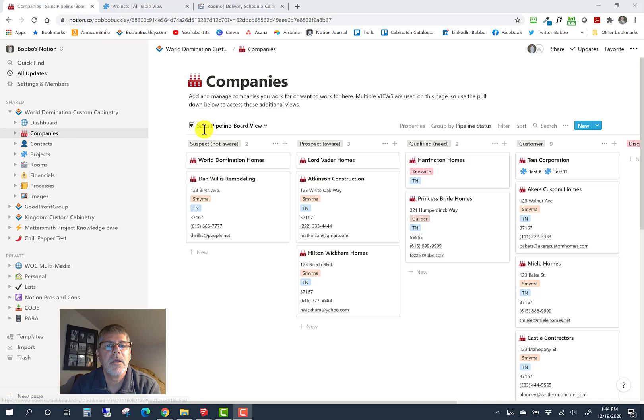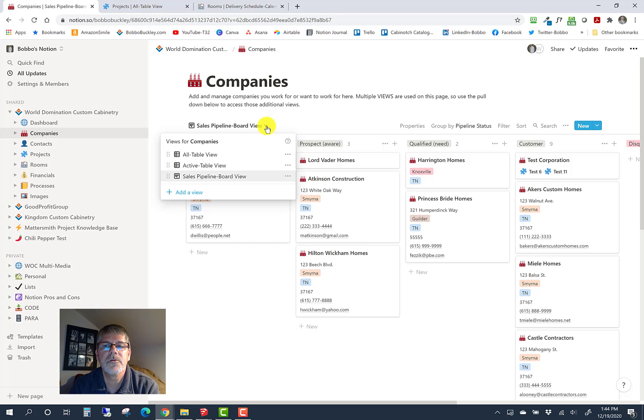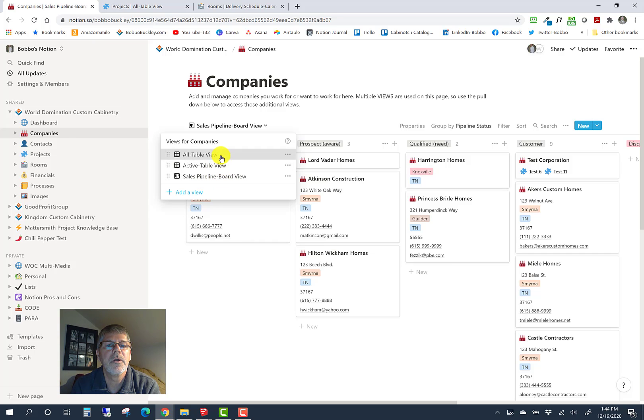You see here in the navigation on the left for the world domination custom cabinetry app, you have companies. Right now I am on the sales pipeline view. There are multiple views here, and I'll try to show you some of the features of Notion, the engine that runs it. We've got three views: an all table view, an active table view, and a sales pipeline board view.